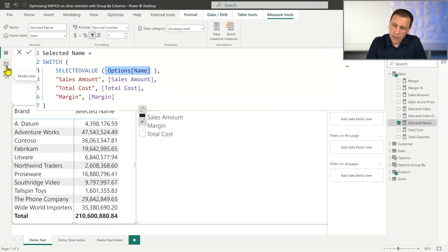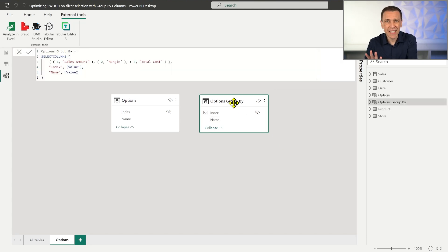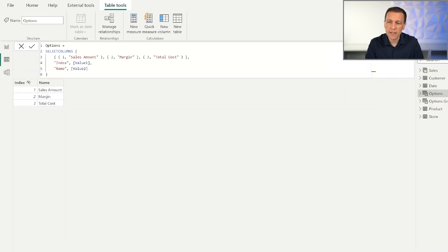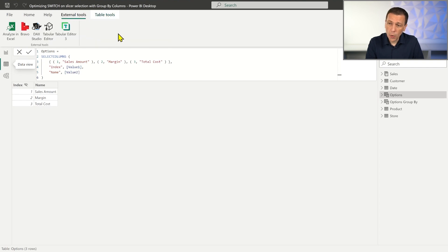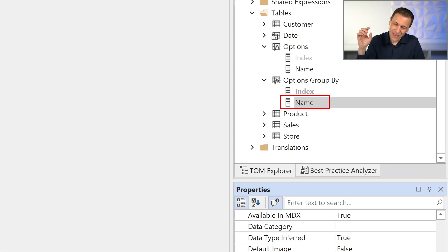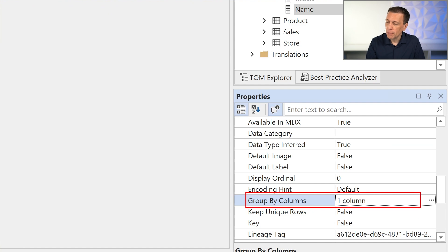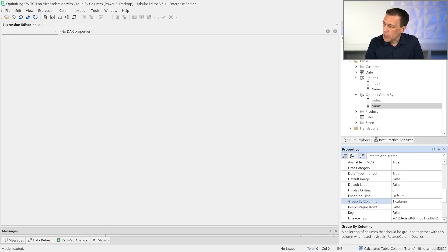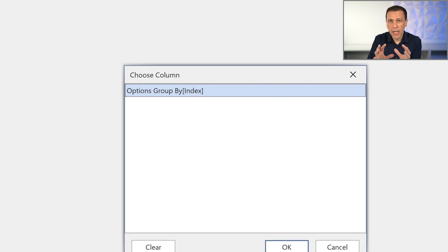I prepared a copy of the options table called 'Options Group By,' which has identical content: Index, Name, three rows. The difference is in the tabular model definition. In Tabular Editor, for the Name column, we set the Group By Columns property to the Index column. By default this property has zero columns assigned; here we selected Index as the column to group by, in addition to the Sort By column setting.